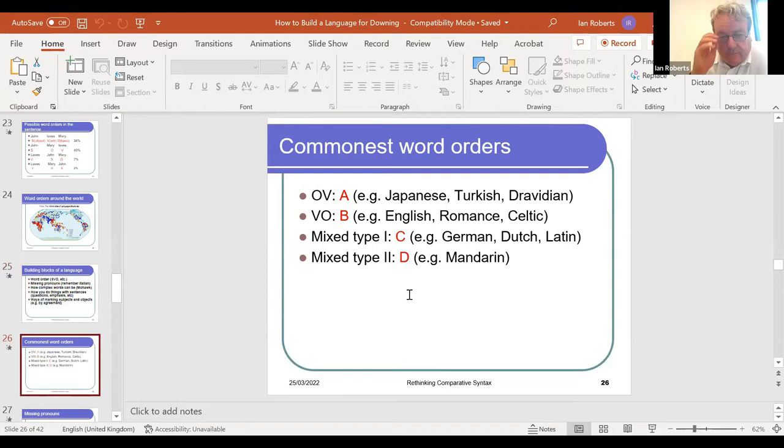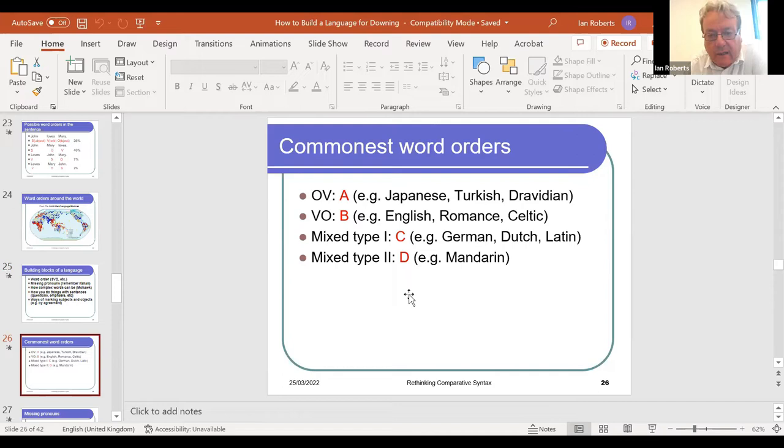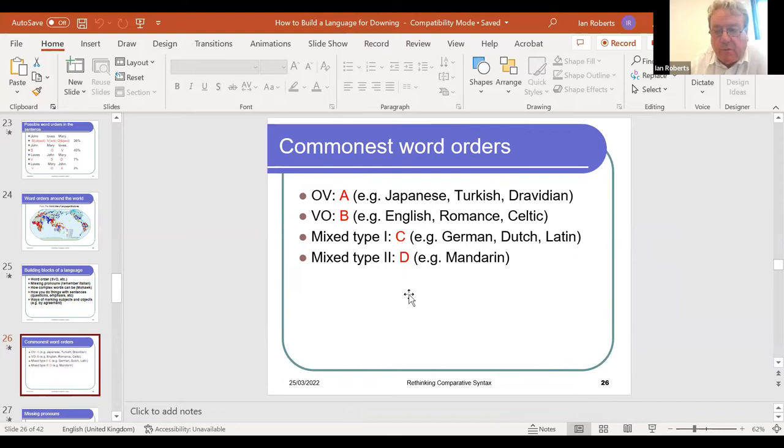Concerning word order, there are four options. Option A is OV, as in Japanese. Option B is VO, as in English and the Romance languages. Then there are mixed types: mixed type one, seen in German, Dutch, and Latin; and mixed type two, seen in Mandarin. These mixed types reflect more complex interactions between head direction and other structural properties.